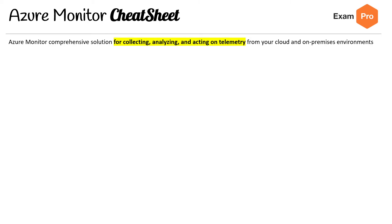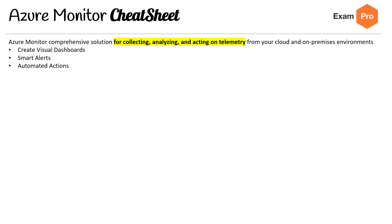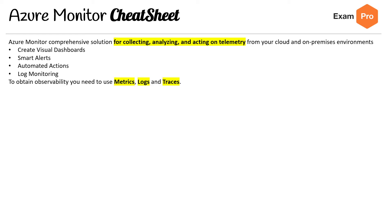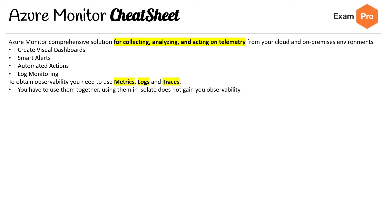Azure Monitor is a comprehensive solution for collecting, analyzing, and acting on telemetry for your cloud and on-premise environments. It is an umbrella service, meaning there's a lot of things underneath it — that's why we have three pages of information. It covers visual dashboards, smart alerts, automated actions, and log monitoring. To obtain observability, you need to know metrics, logs, and traces. You can use them all together; using them in isolation does not give you observability.